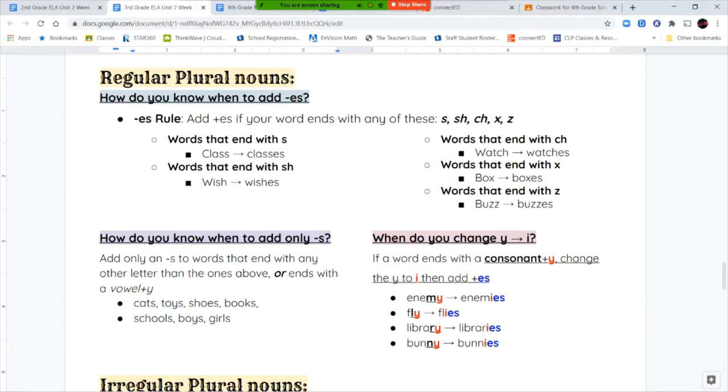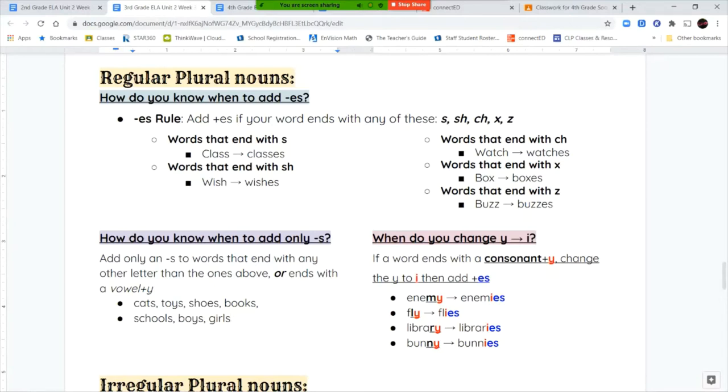Sometimes you have a word that ends with a Y where you have to change that Y to an I. If your word ends with a consonant letter plus the letter Y, then you change that Y to an I before you add ES. Enemy becomes enemies. Fly becomes flies. Library becomes libraries. Bunny becomes bunnies. Consonant Y becomes consonant I-E-R or I-E-S-T.